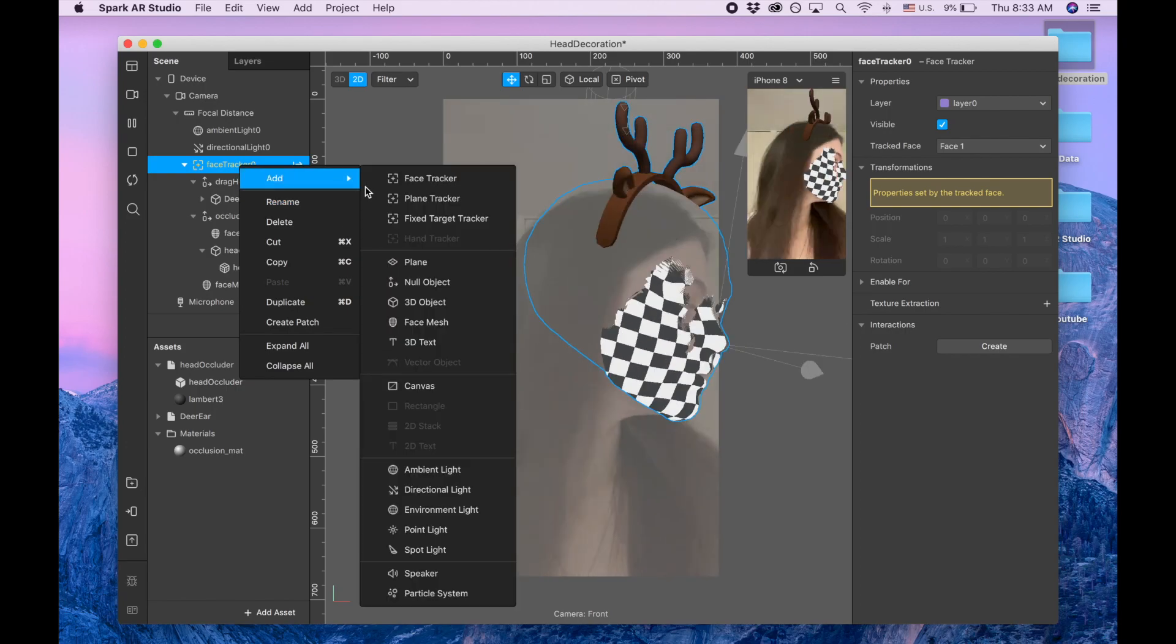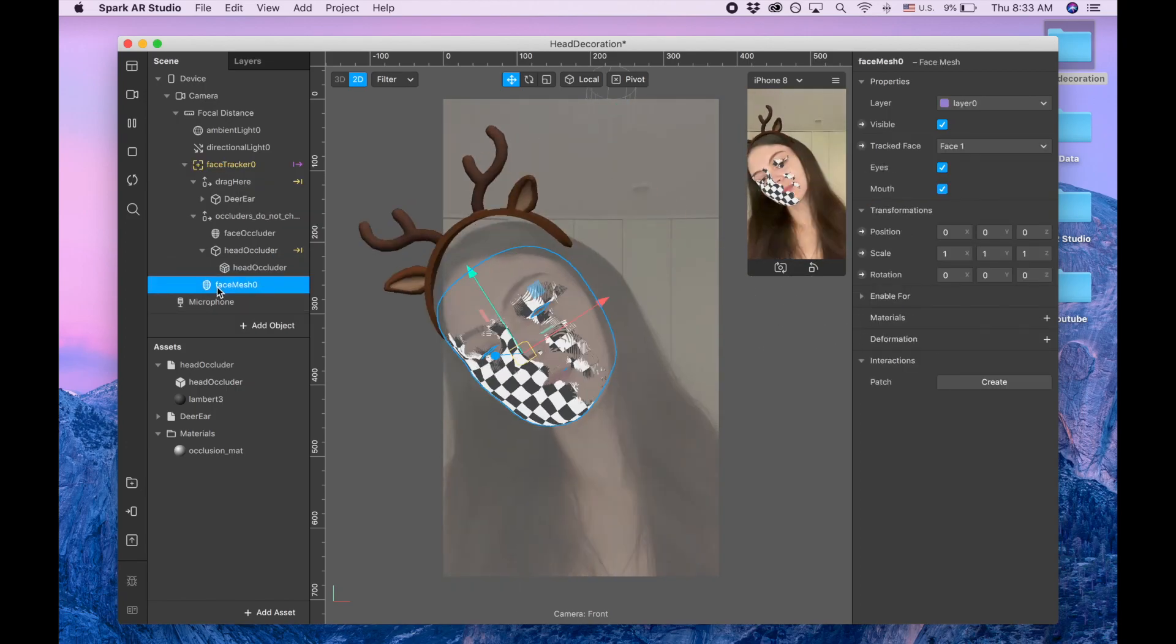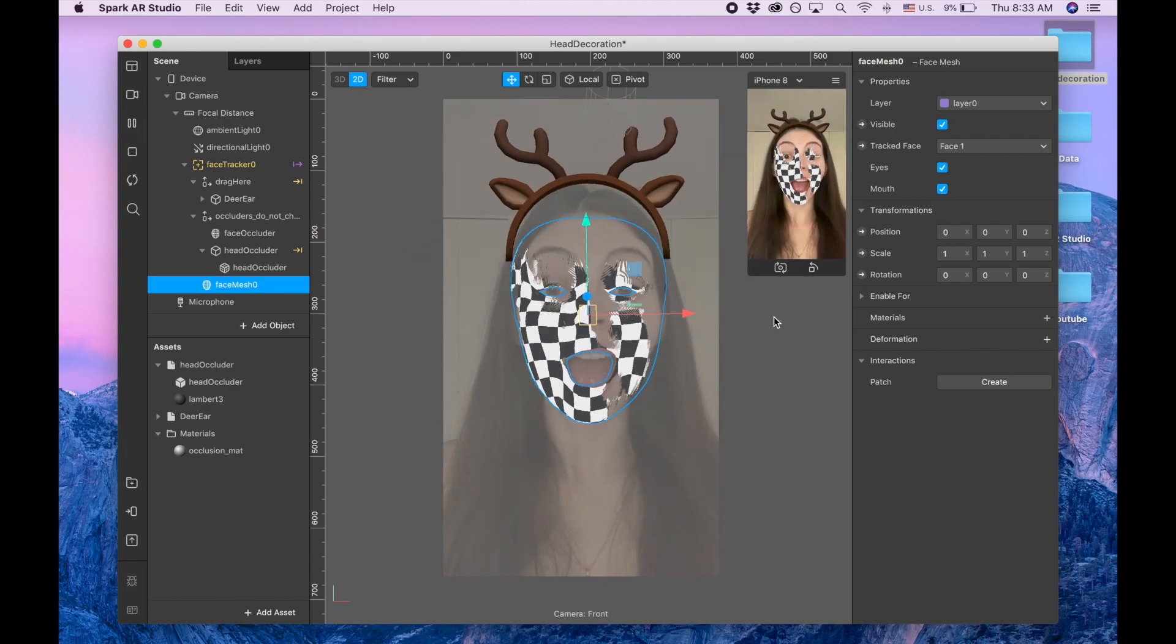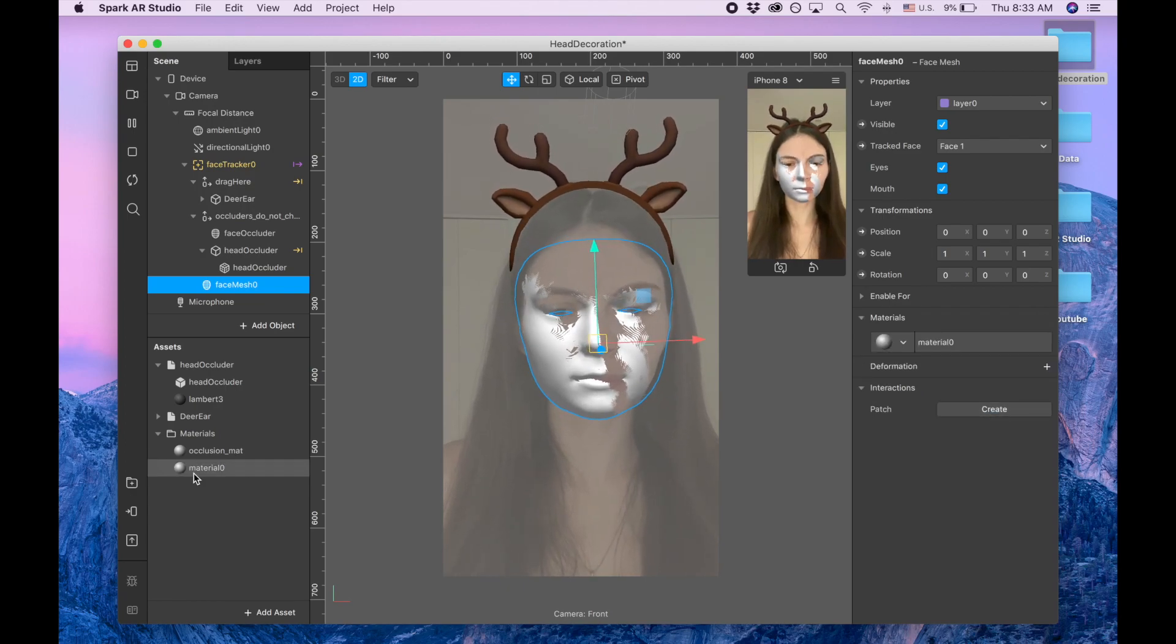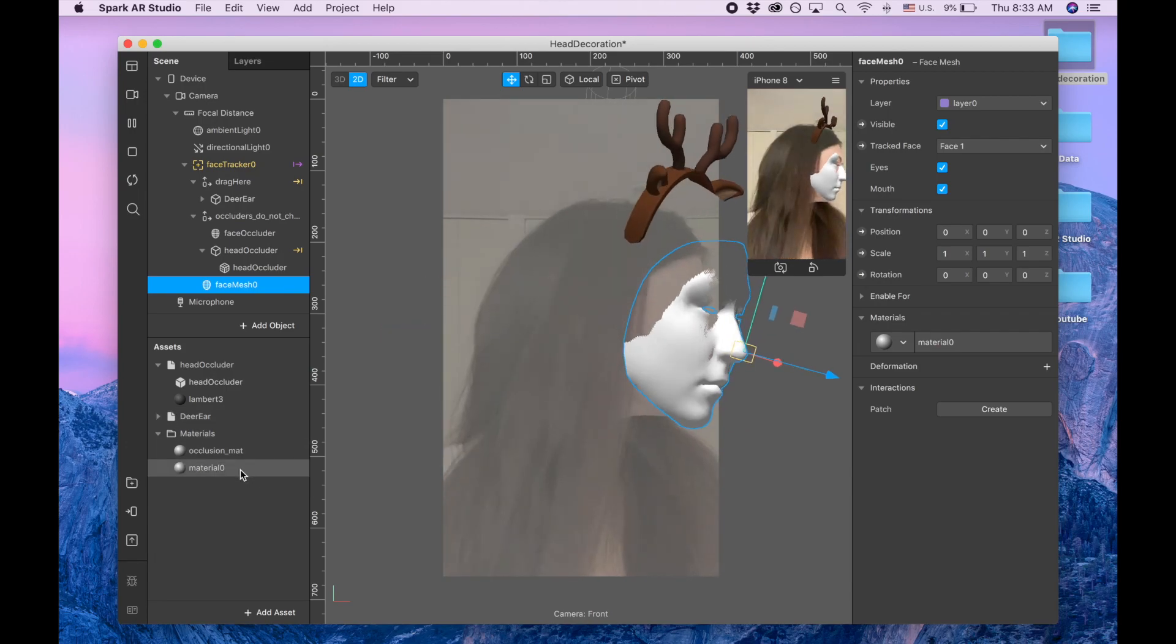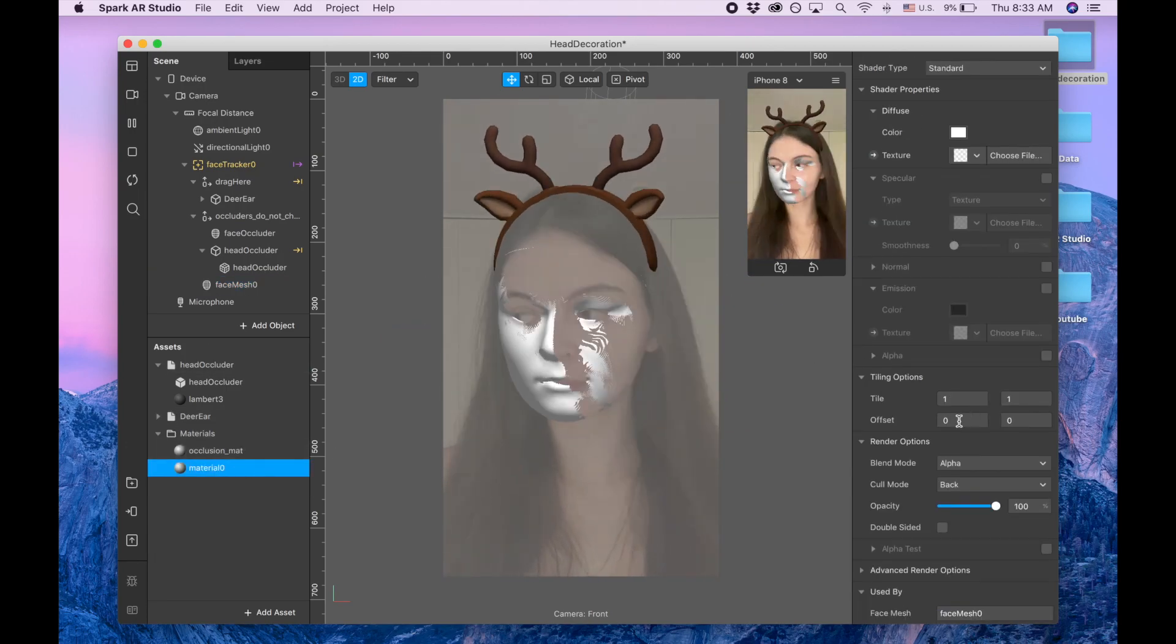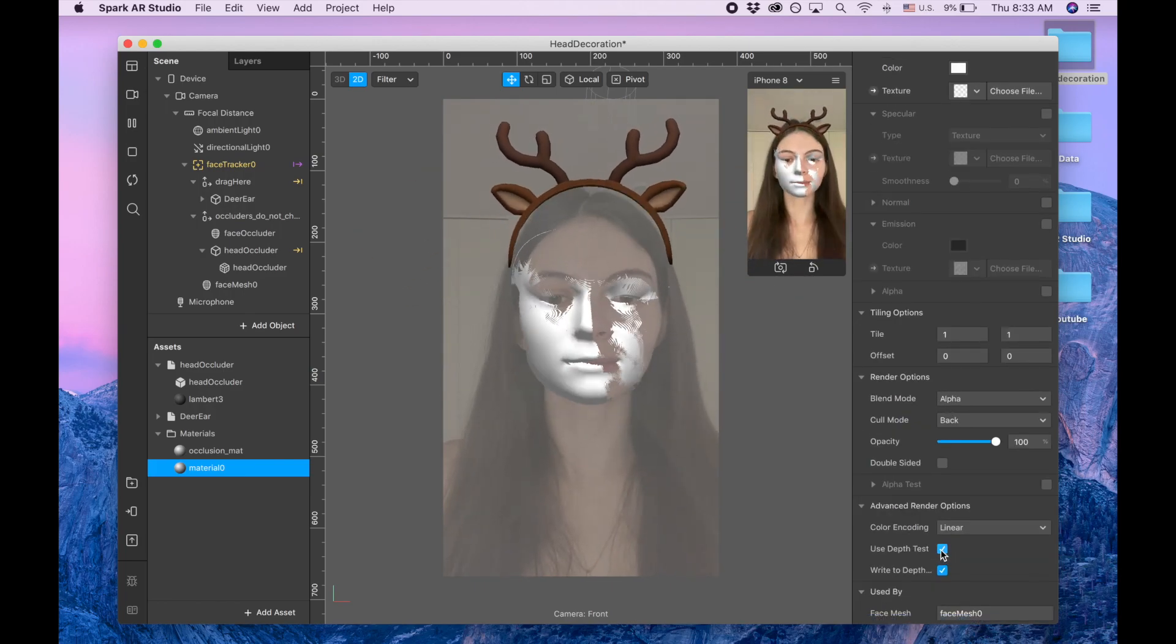And now you see that face mesh is showing not fully. So I'm clicking plus on the material, create new material, and to make it show fully so it covers entire face I'm going to this material that I created and I'm going to advance render options and I'm clicking this one step test.